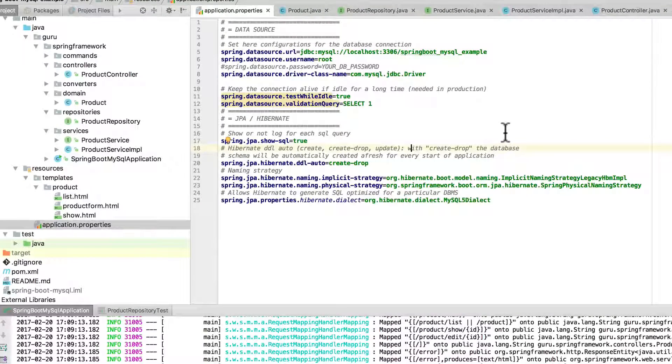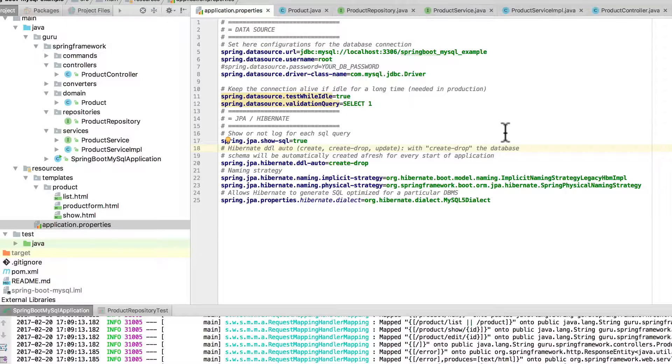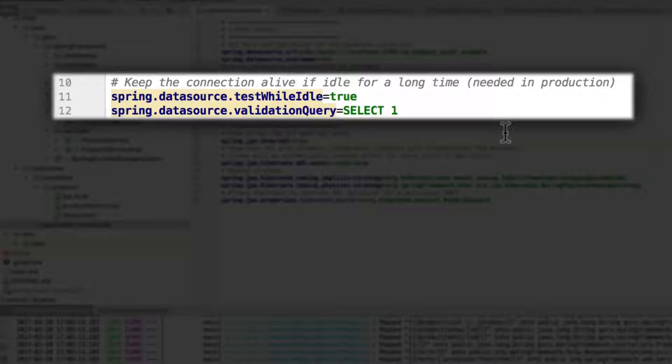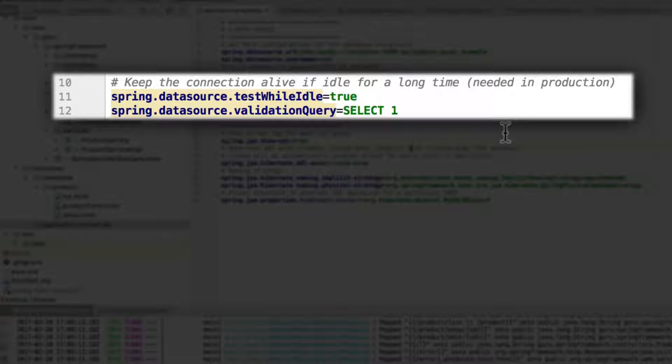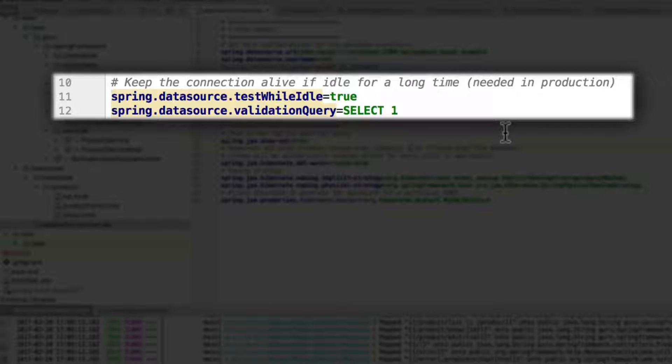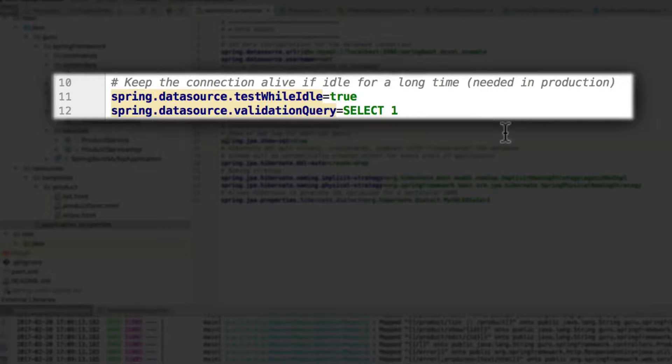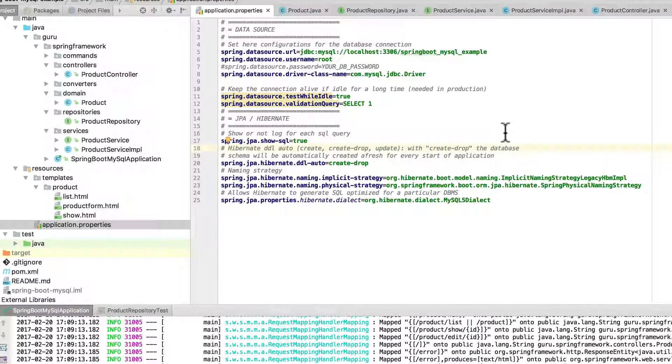Now a couple other tricks here for the Spring Boot settings on line 10, 11, and 12 are some things to keep the data source connection alive where it will issue a periodic query with MySQL. Sometimes it will actually drop out the connection if you're idle for a while. So this is a trick to keep the database connection alive.